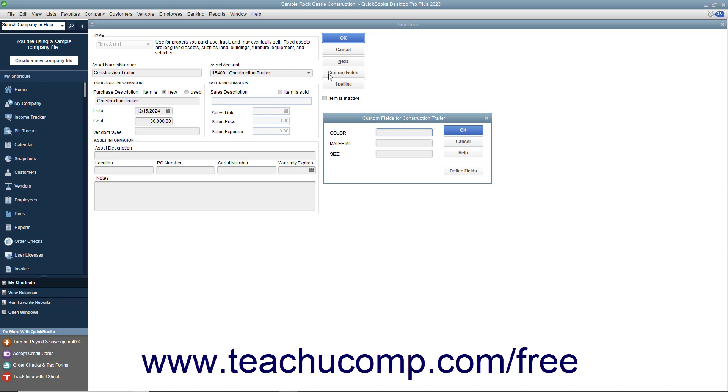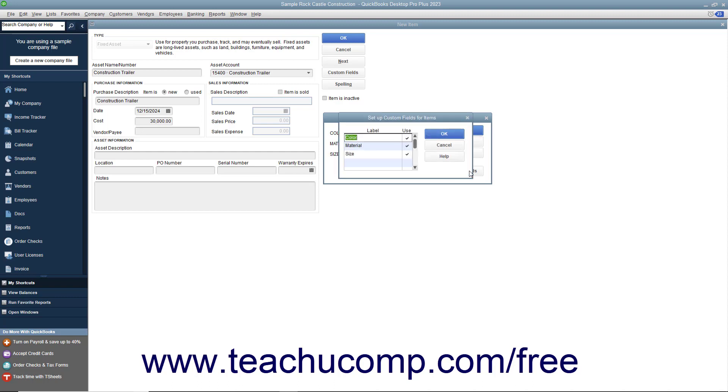To create new custom fields, click the Define Fields button to open a Setup Custom Fields for Items dialog box where you can create new custom fields the same way that you create new custom fields within the item list.